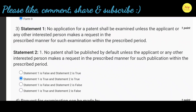Our third question: Statement 1 — no application for a patent shall be examined unless the applicant or any other interested person makes a request in the prescribed manner for such examination within the prescribed period. Statement 2 — no patent shall be published by default unless the applicant or any other interested person makes a request in the prescribed manner for such publication within the prescribed period. Correct option is B: statement 1 is true and statement 2 is also true.